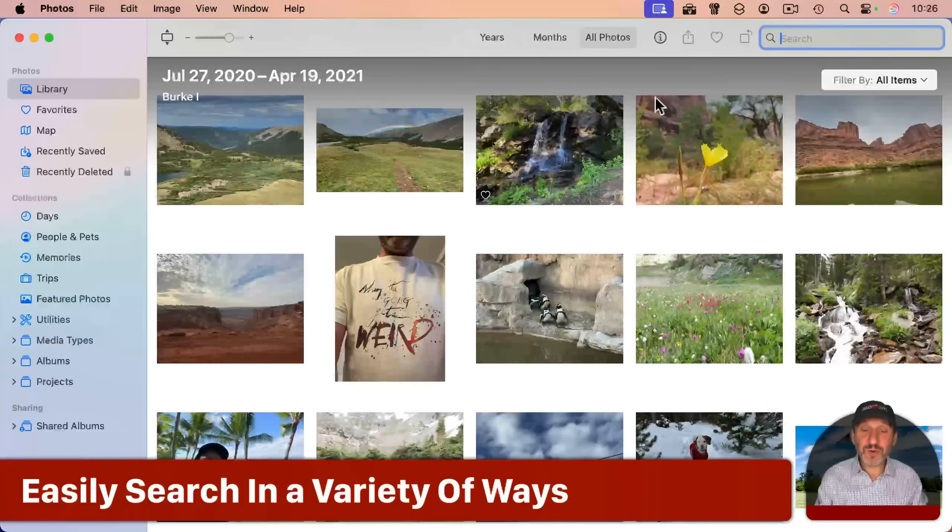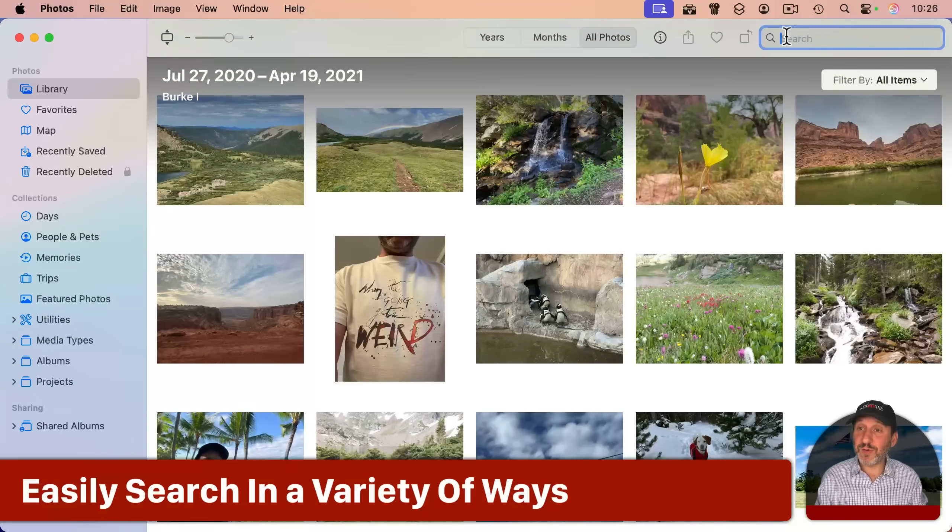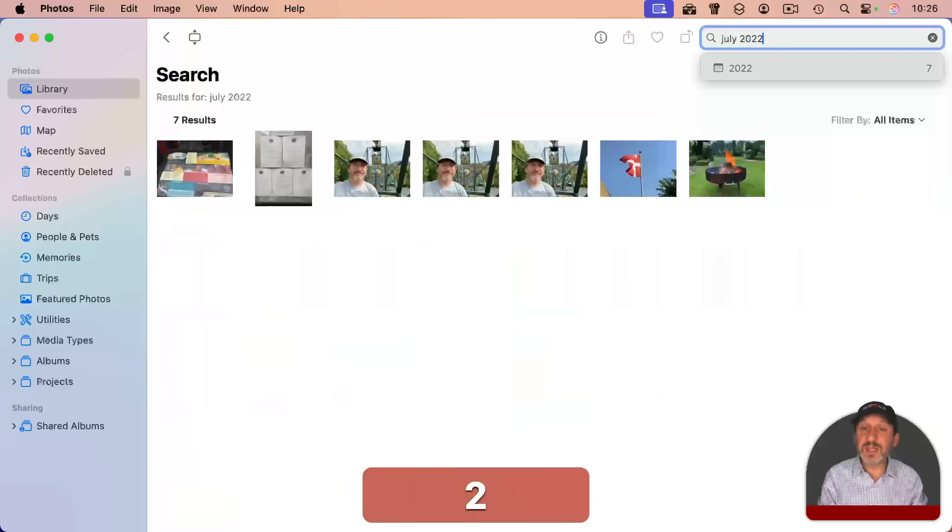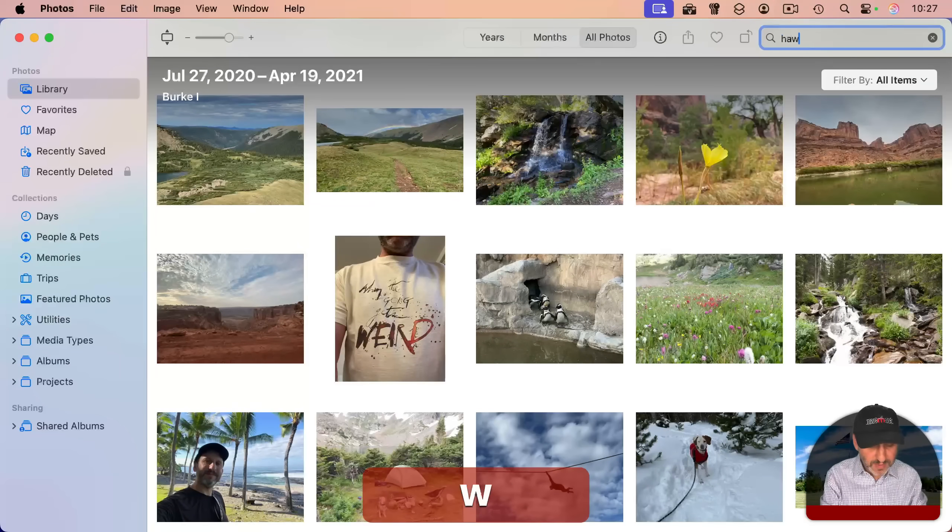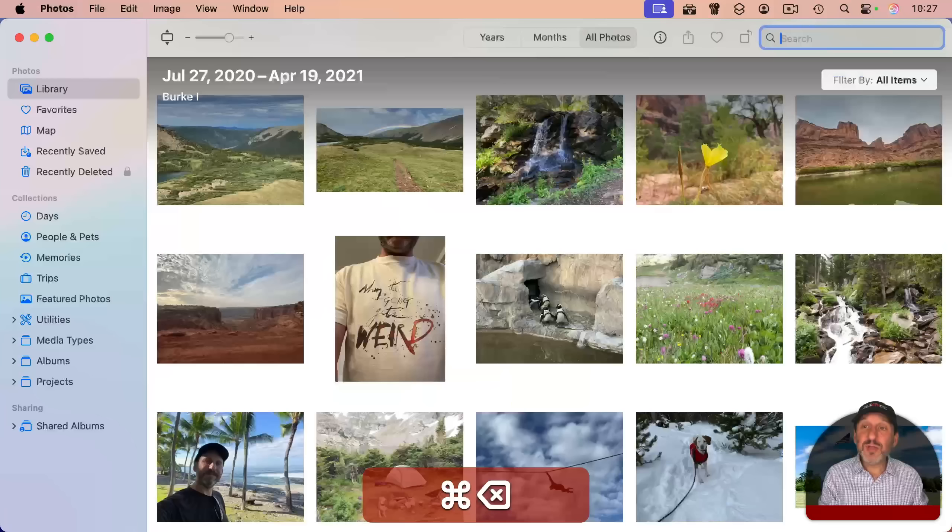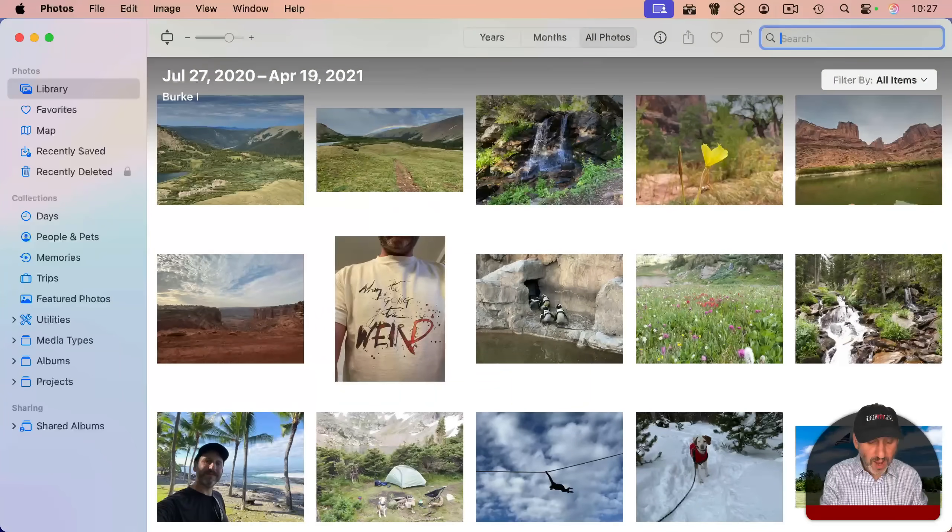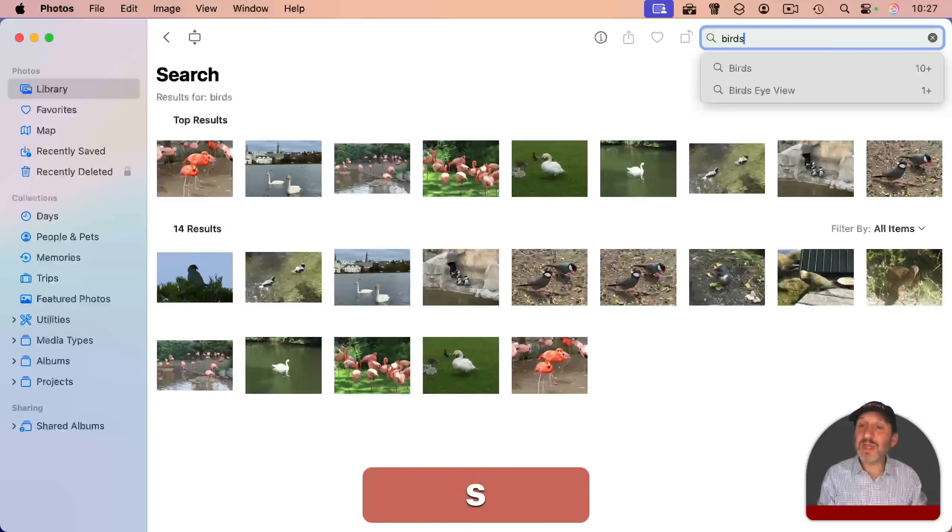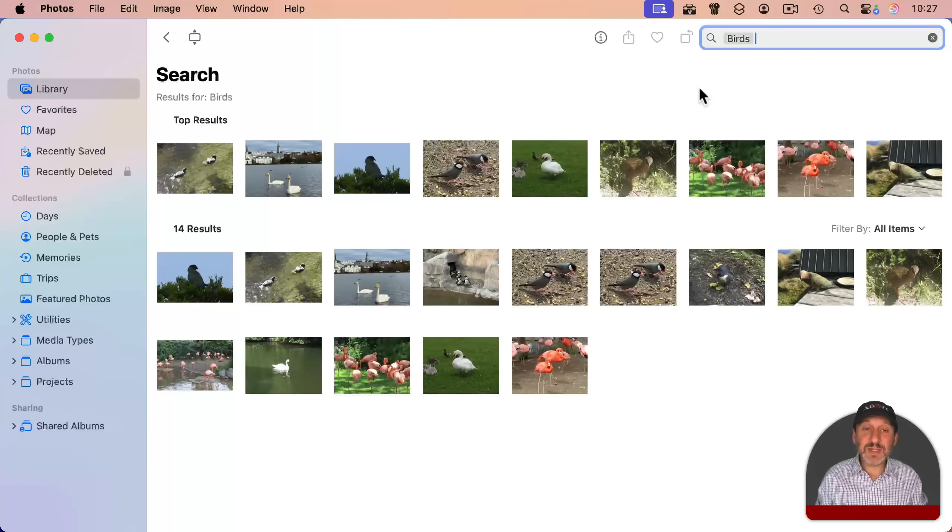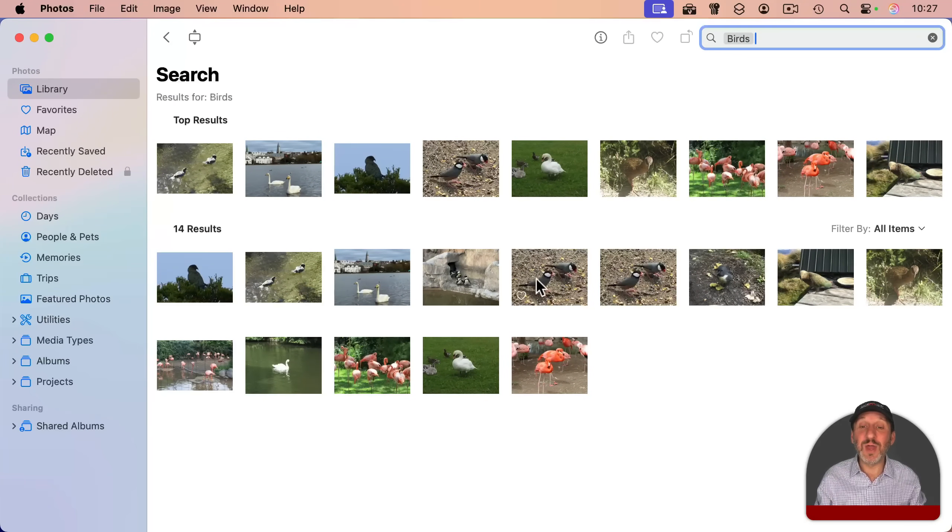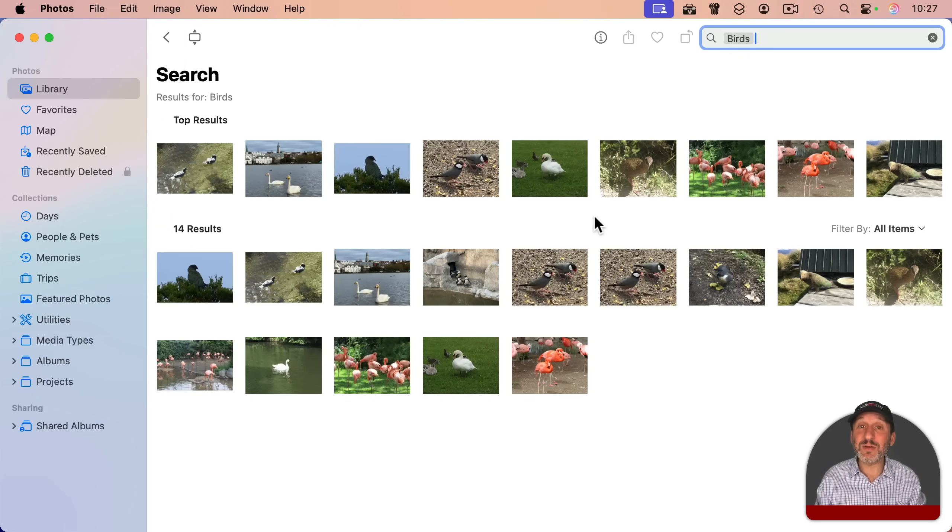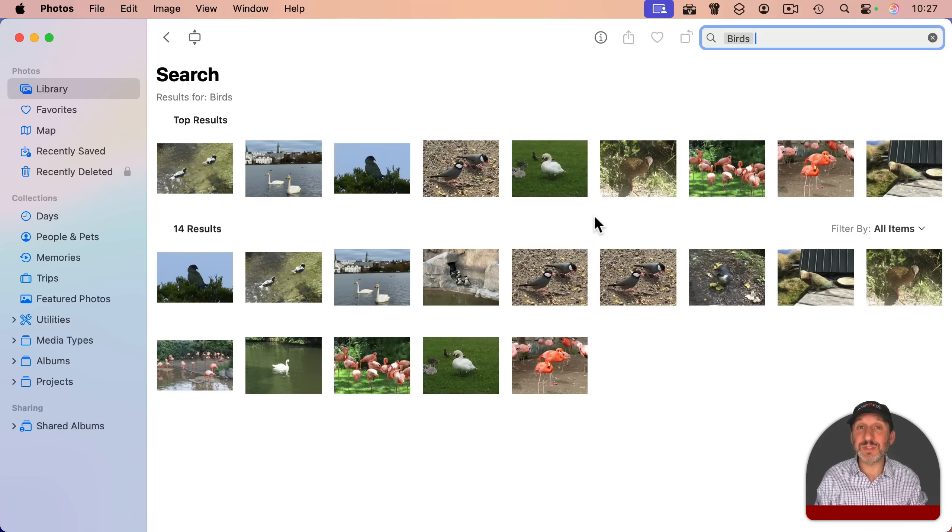But it's also very easy to see a subset of your photos just by searching. You can search for dates like this. You can search for places like this. You can even search for objects like this and just see those objects. I didn't have to do anything in advance to indicate that these photos were all birds. My app just looked at the photos and figured that out on its own. And it does that for thousands of different object types.